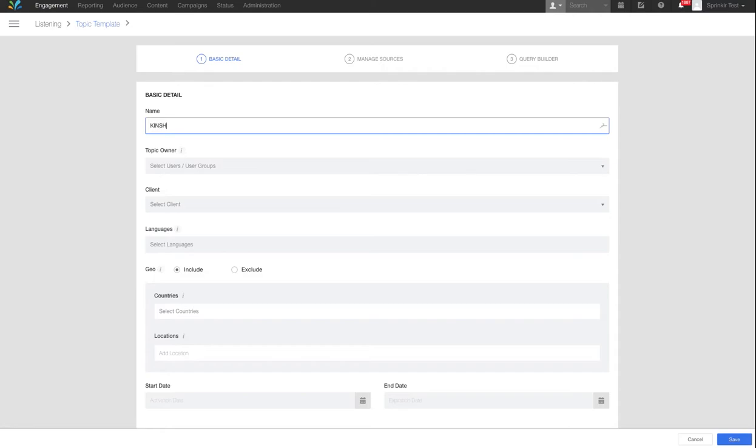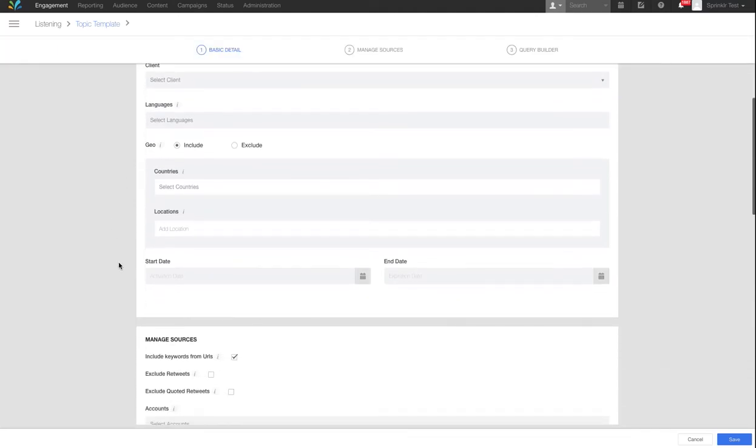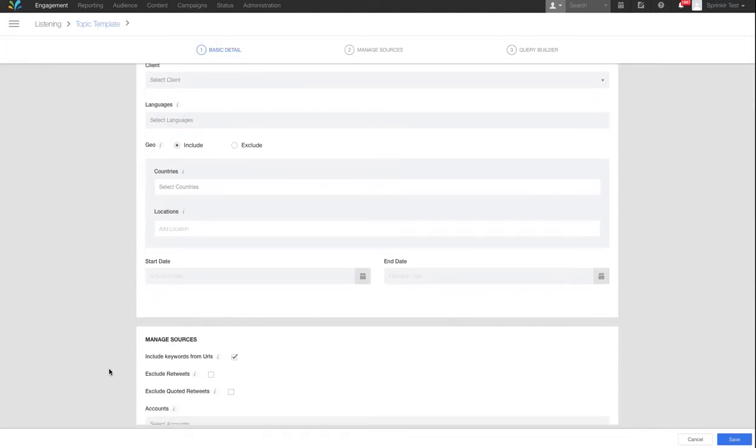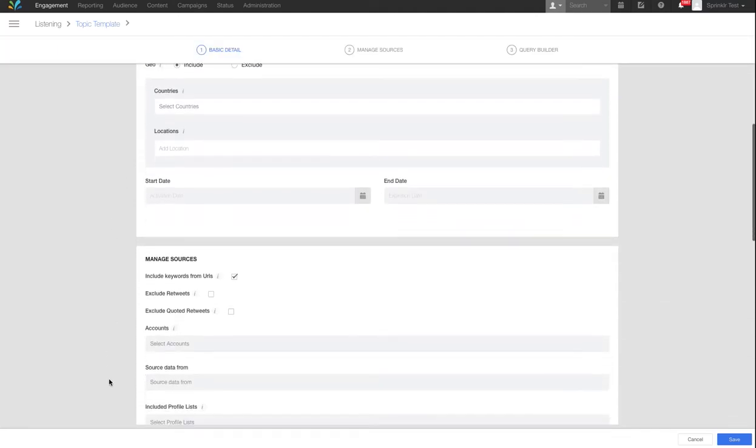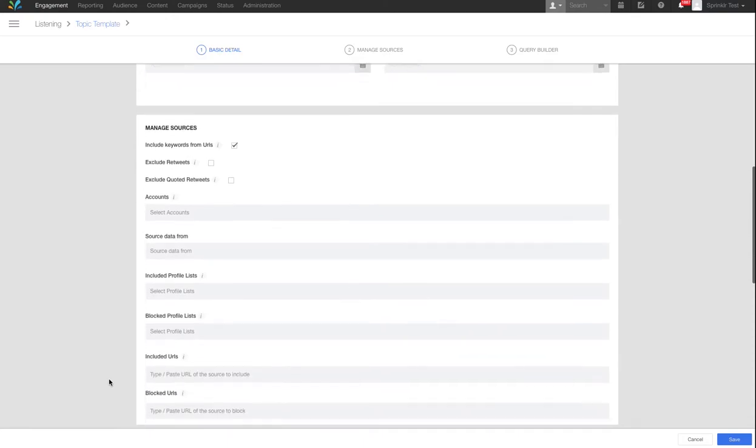On the template form, add a name for the template under Basic Detail. The template has many fields that can be set, however, as a template you only want to set common fields for upcoming topics.